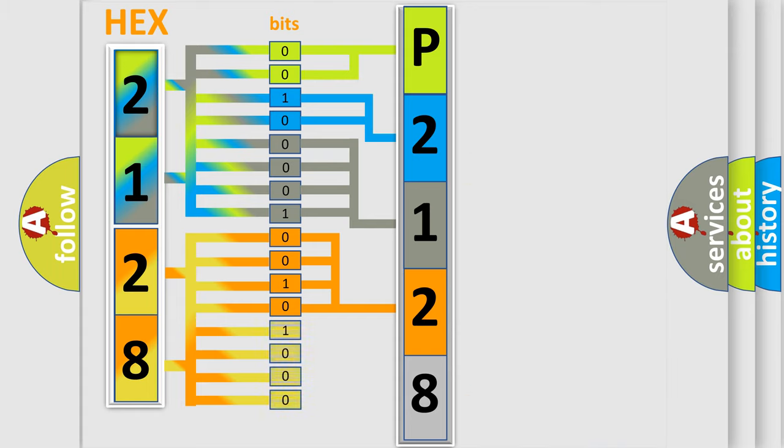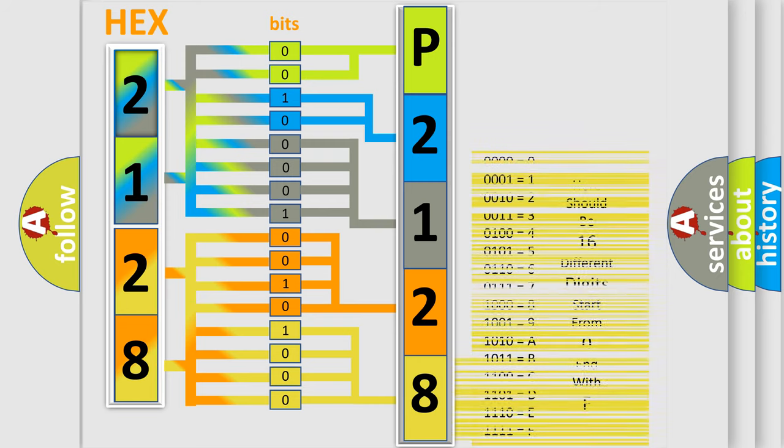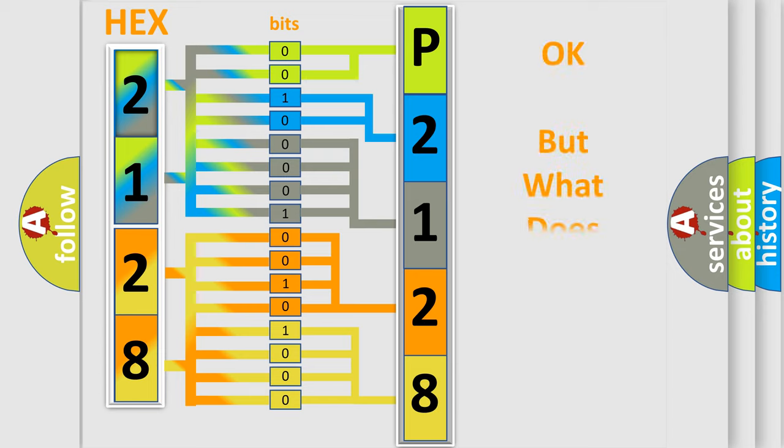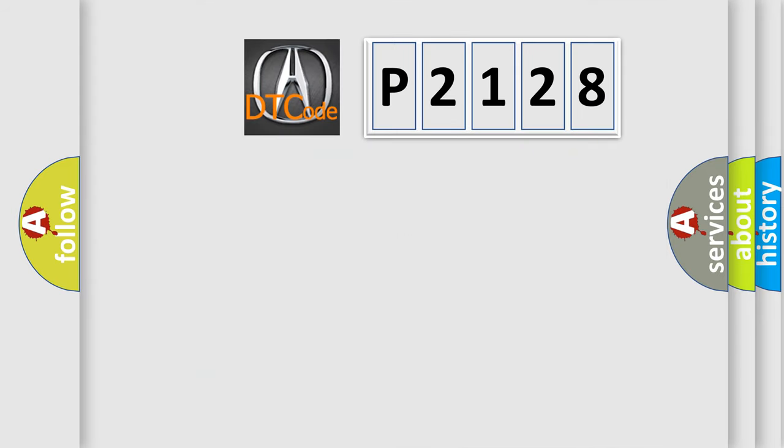A single byte conceals 256 possible combinations. We now know in what way the diagnostic tool translates the received information into a more comprehensible format. The number itself does not make sense to us if we cannot assign information about what it actually expresses.